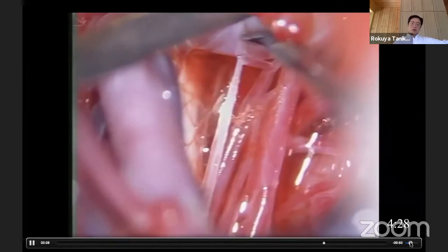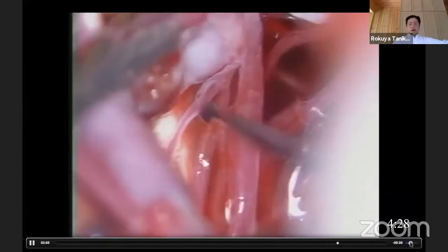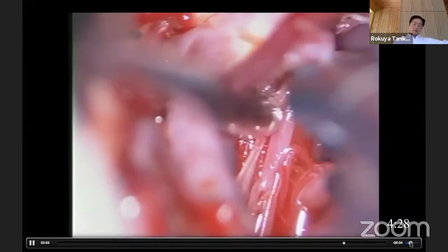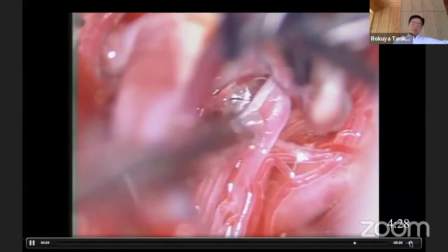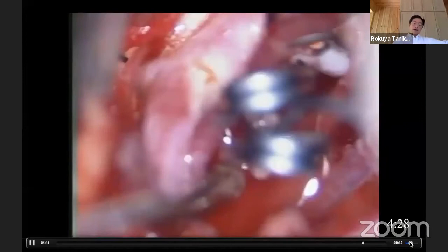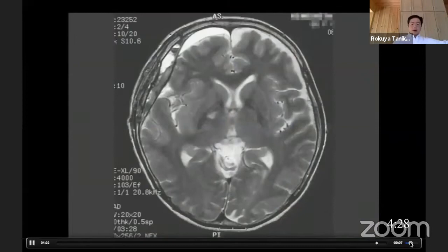This small anterior choroidal artery branch is the most important branch, because it feeds the internal capsule. The big trunk of the anterior choroidal artery feeds the choroid plexus, not the internal capsule. The small branch, especially arising from the very proximal anterior choroidal artery, feeds the internal capsule. Preserving this small branch of the anterior choroidal artery is most important.